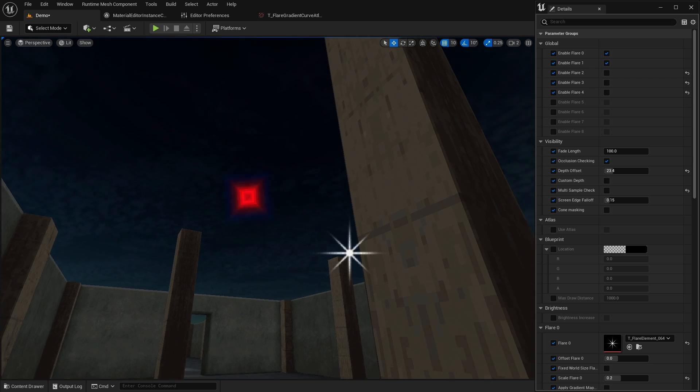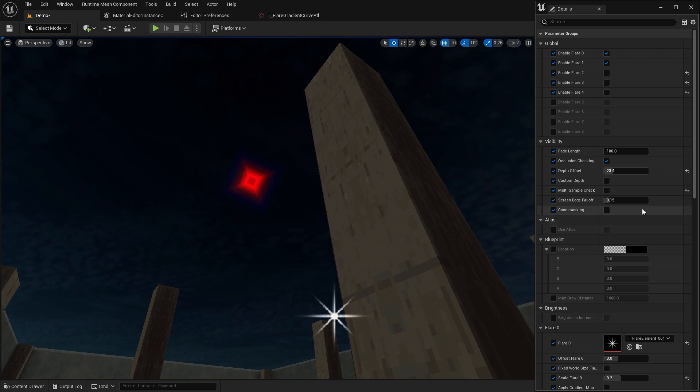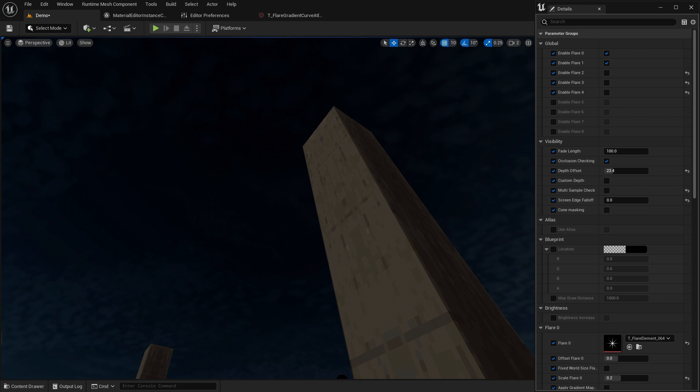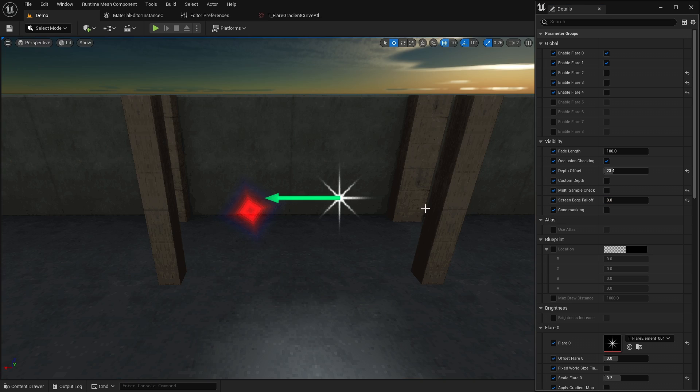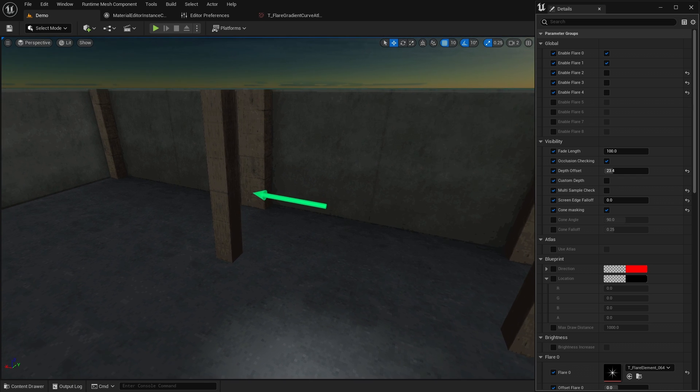Screen edge falloff controls how gradually the flare will fade when the light source moves in and out of the view. Cone masking should be used with spotlights.